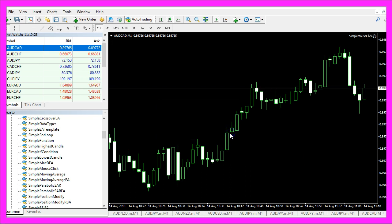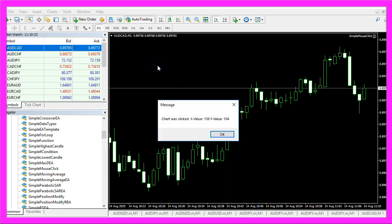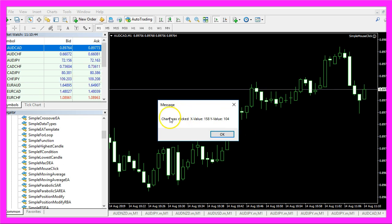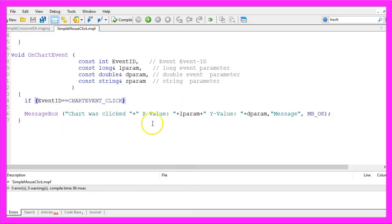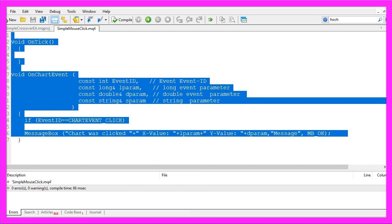And in this little video you have learned how to get the coordinates for a mouse click on the chart and show a message box with the values and you have coded it yourself with a few lines of MQL4 code.